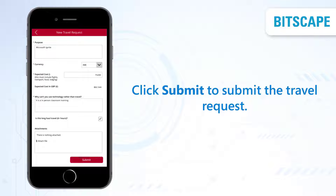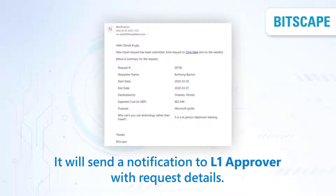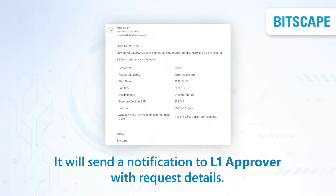Now click on Submit to submit the travel request. It will send an email notification to the level 1 approver.